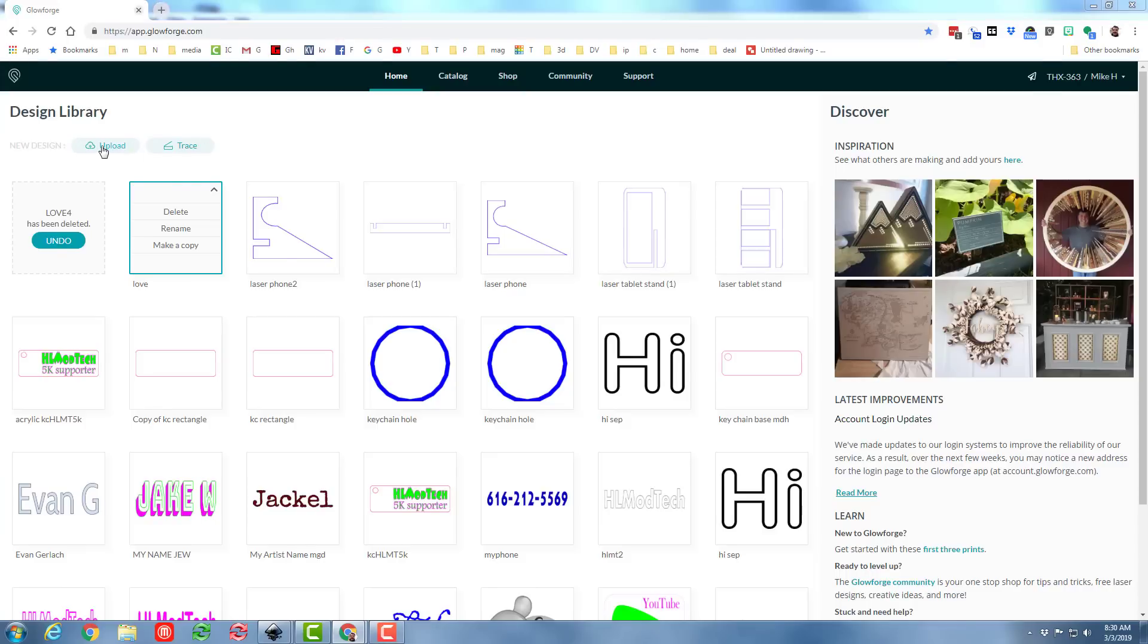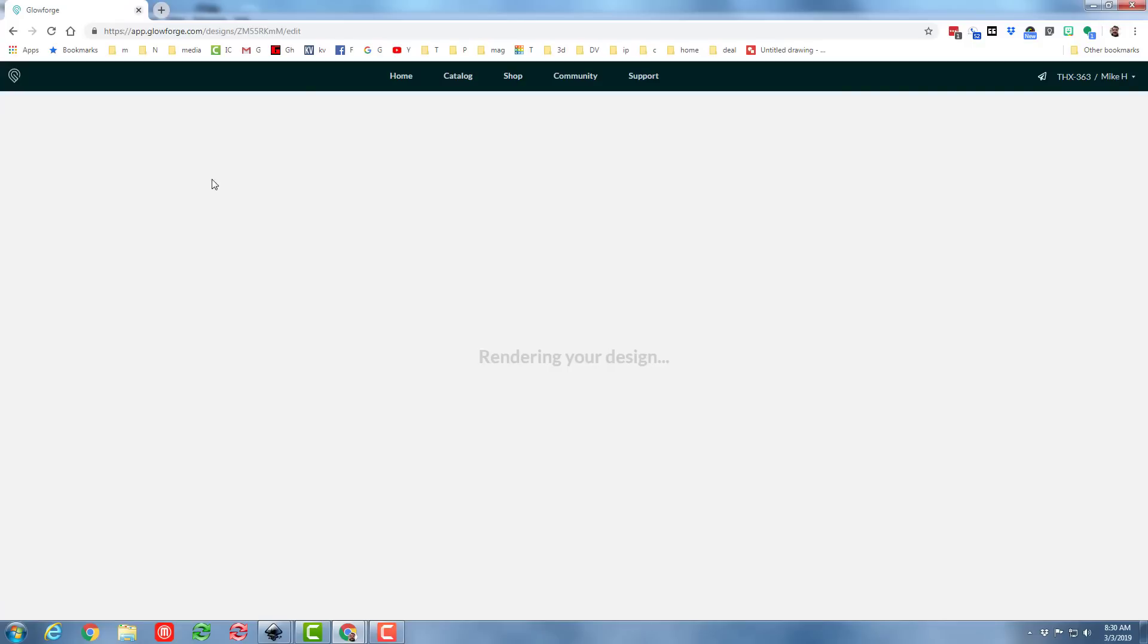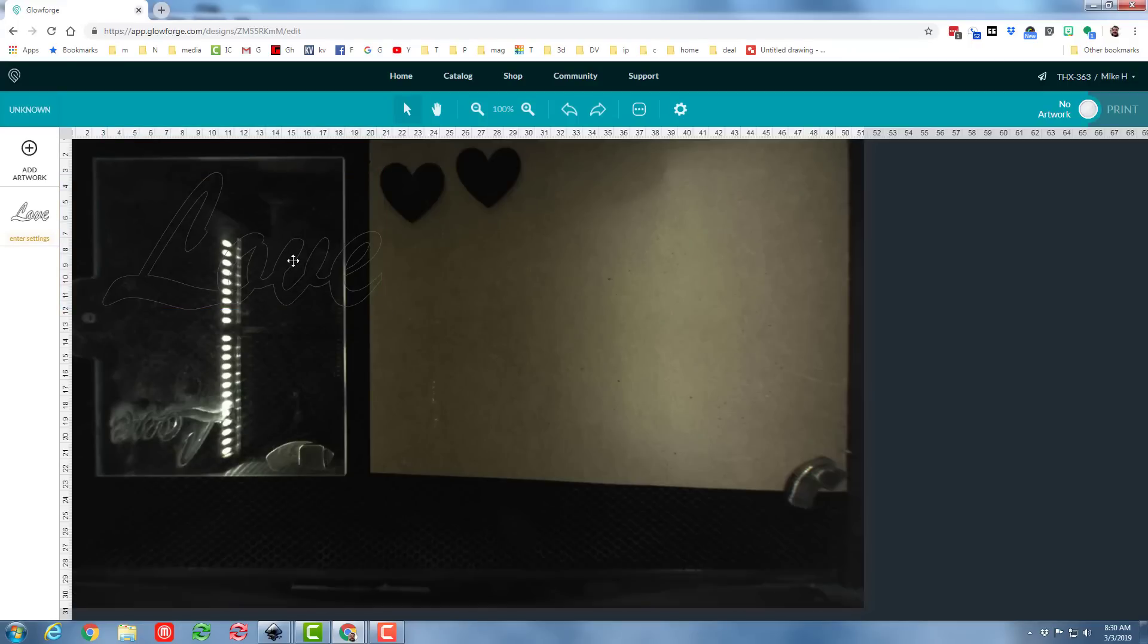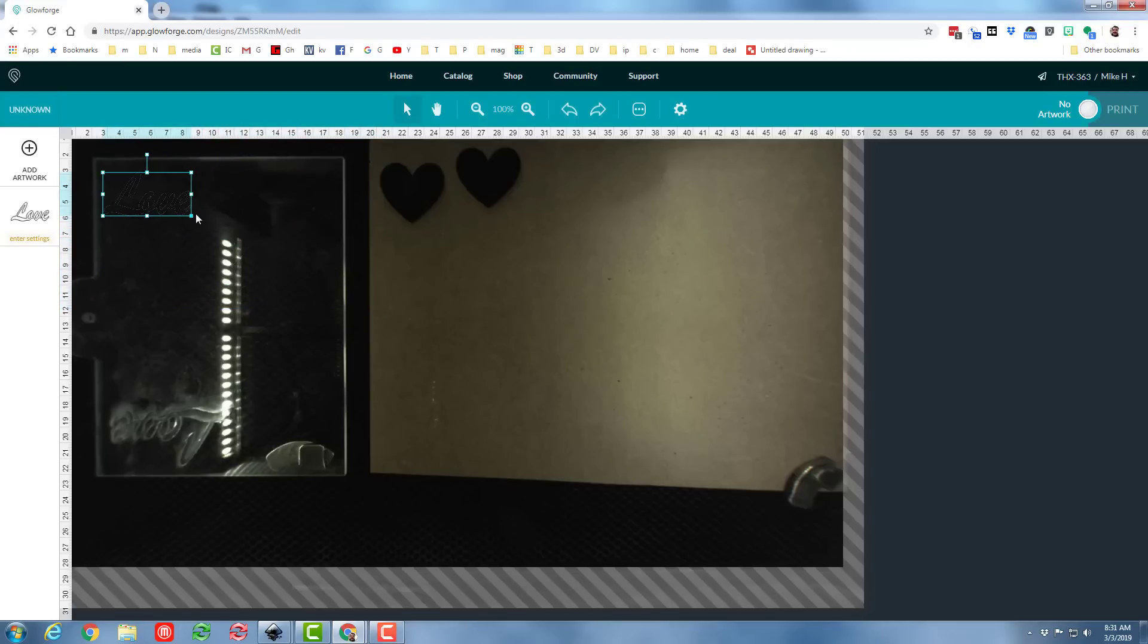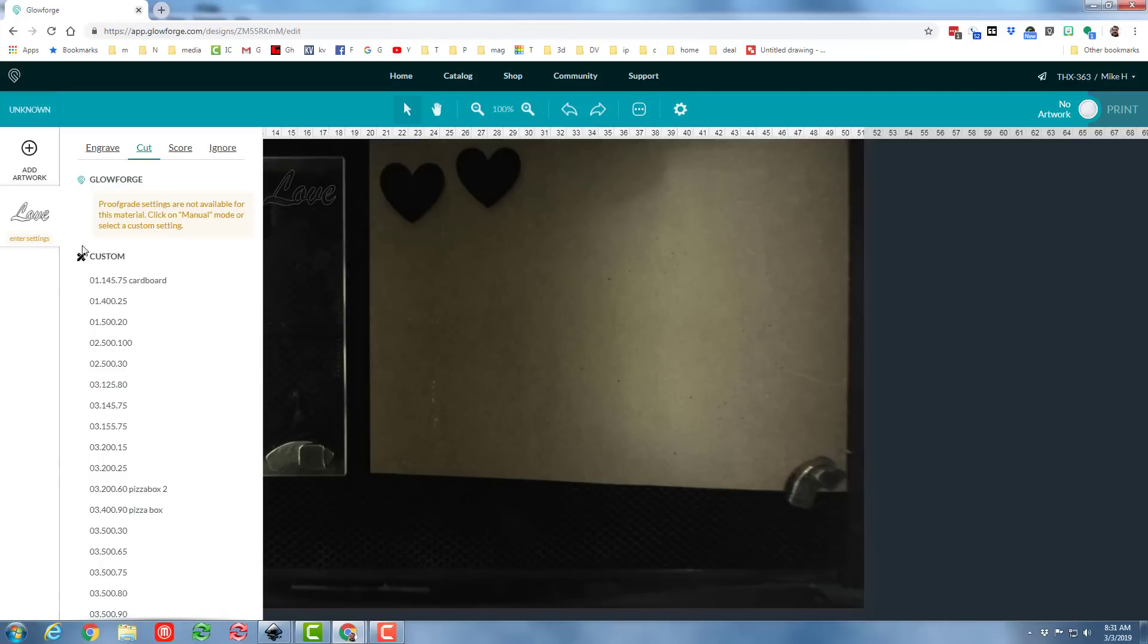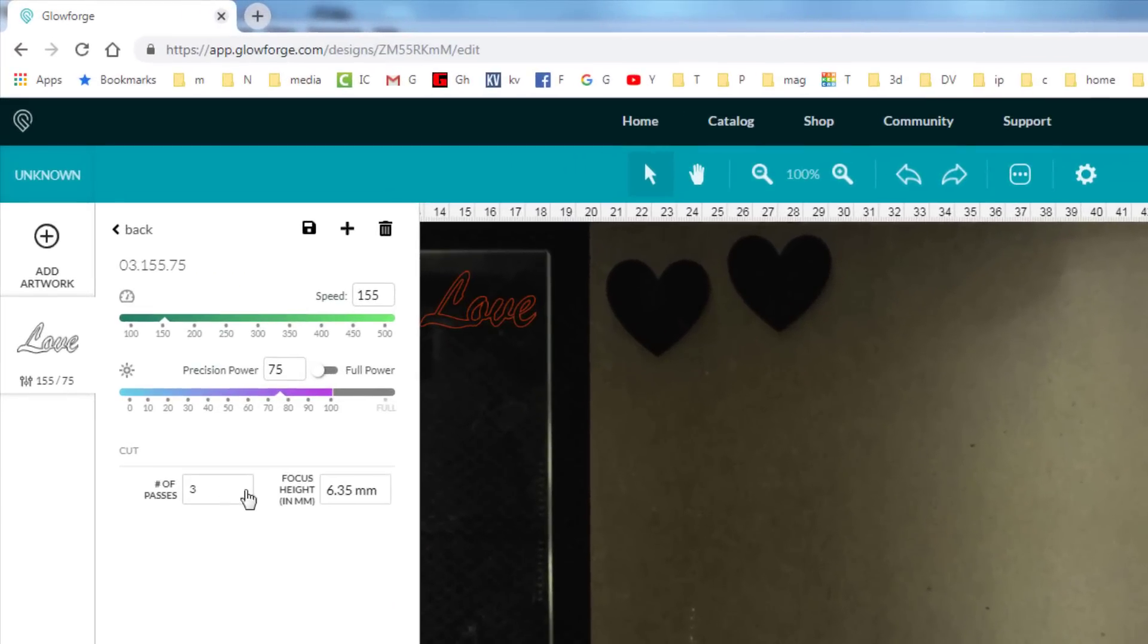Alrighty friends, so in the Glowforge, let's bring in our love SVG. When it loads, you'll notice that we only have the outline. We'll fix that in just a second. I'm going to do it once with just the outline. I'm going to make it nice and small. Let's enter our custom settings. I'm going to take my 3, 155, 75, and I'm going to convert it.